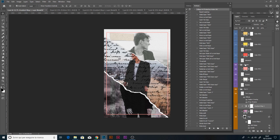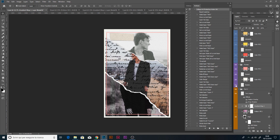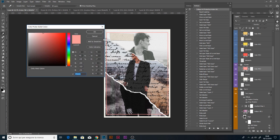Over here we can decide if we want a frame. This is the first frame — the red one. Or we can apply a second frame. We can choose the colors of the frame — maybe some yellow, or some orange, or not.